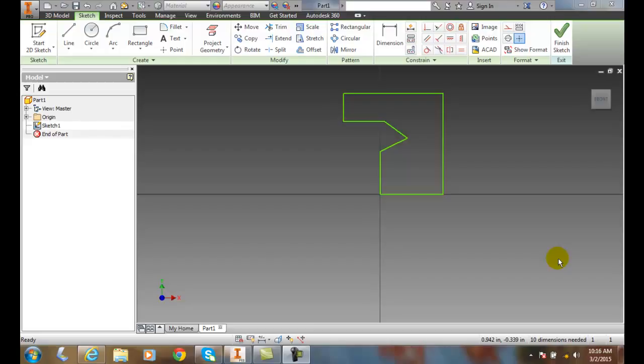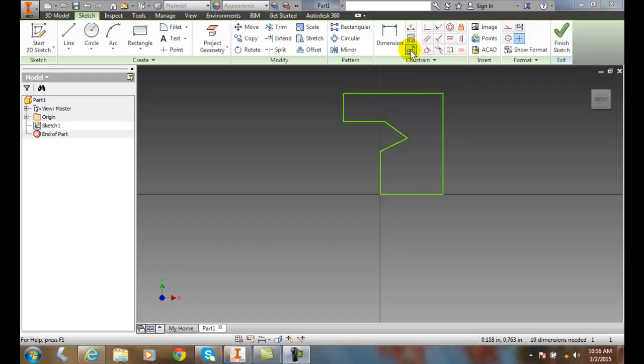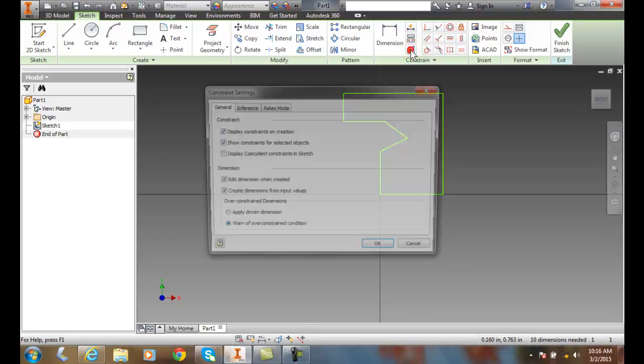We can control the constraints while applying them automatically while sketching. To help control that situation, we go up to our Constraints panel to this button here, which is the Constraints Settings dialog box.